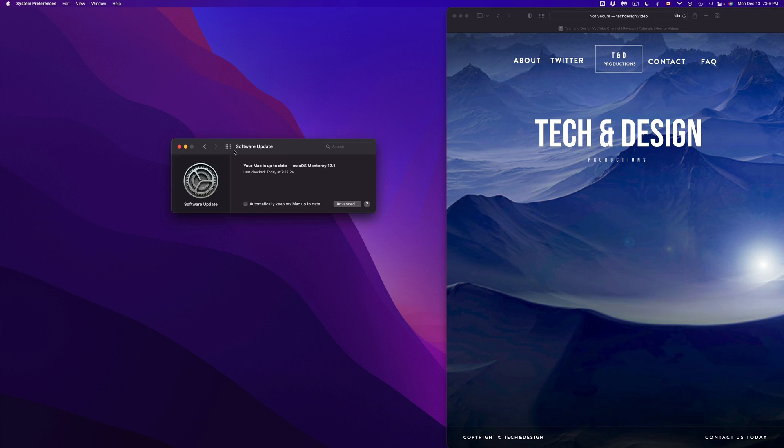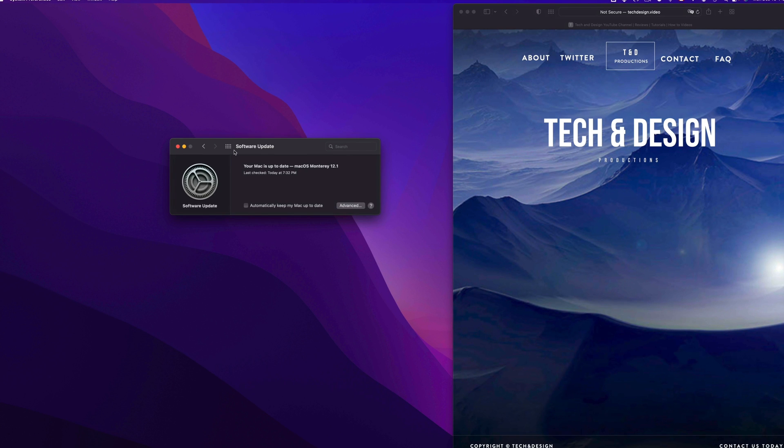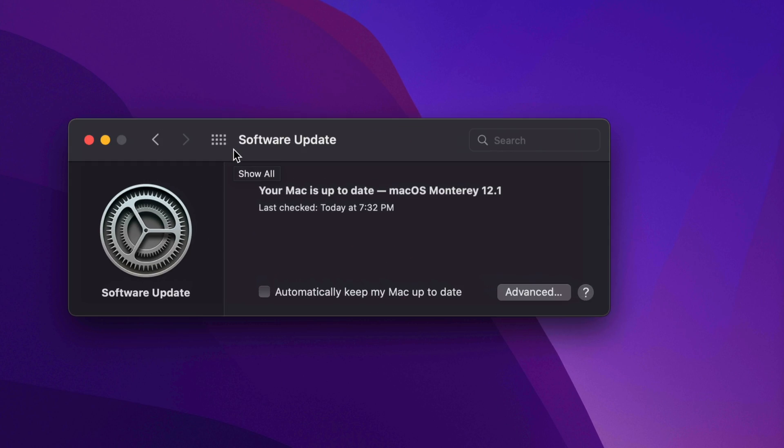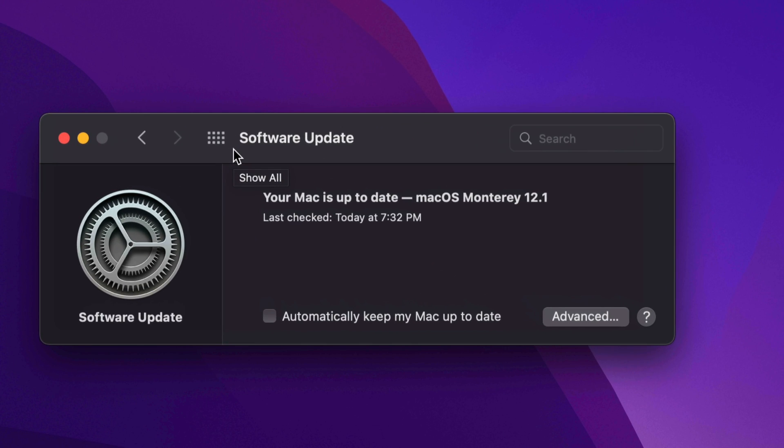So after we see an Apple logo and a loading bar, it's going to take quite a while. We're looking at about 30 minutes or so, depending again on your Mac. And then everything's just going to restart. And we're going to see this, that your updates all done. And that's it for this video.